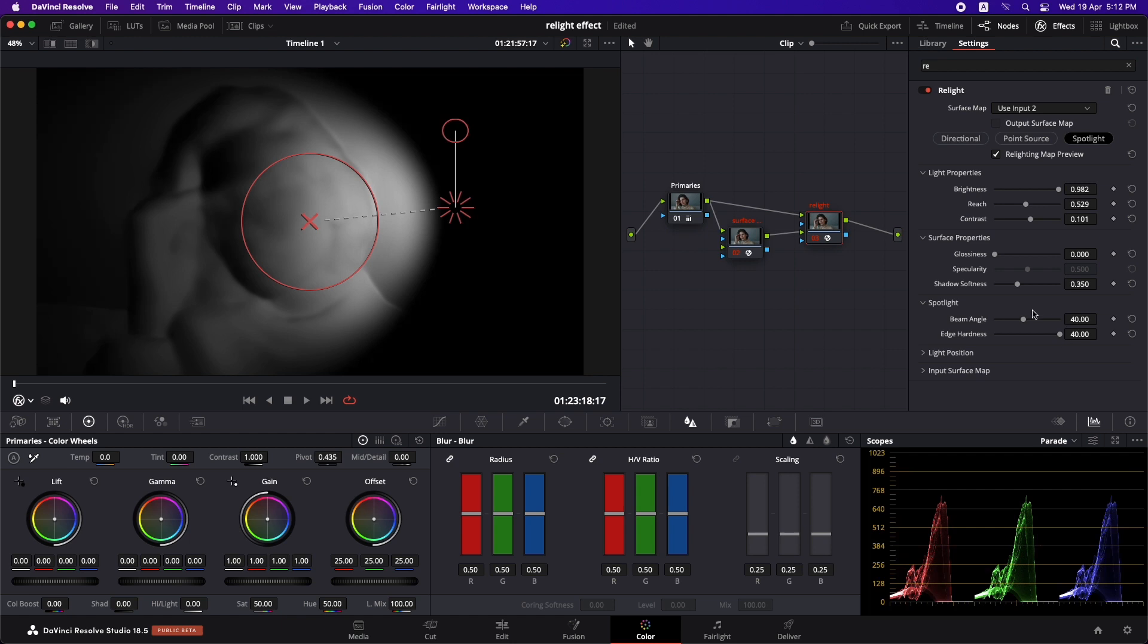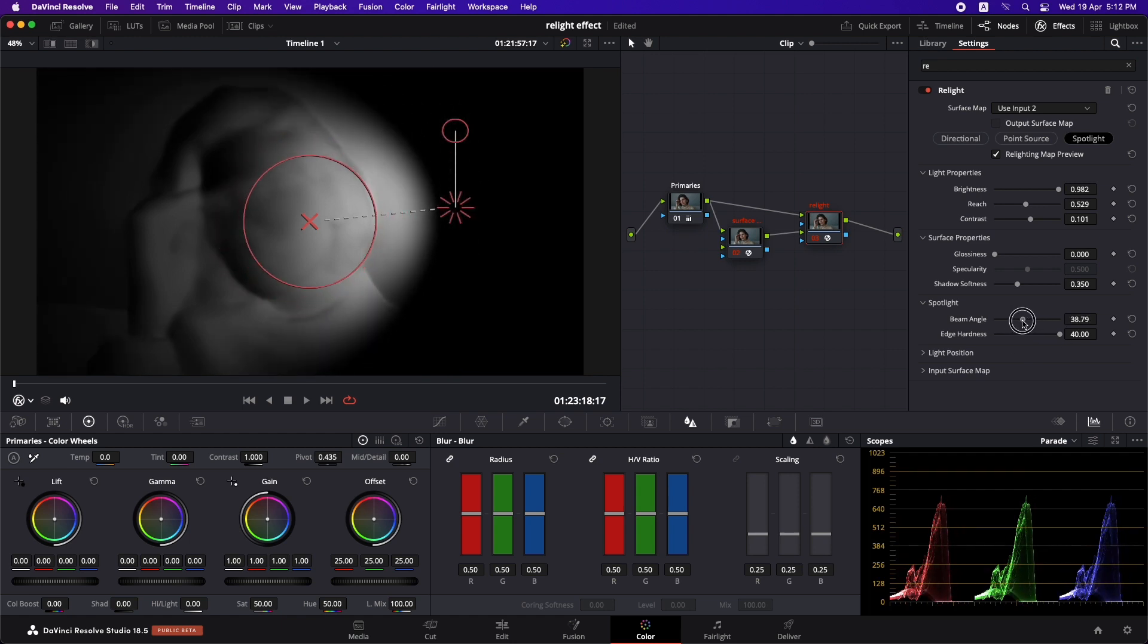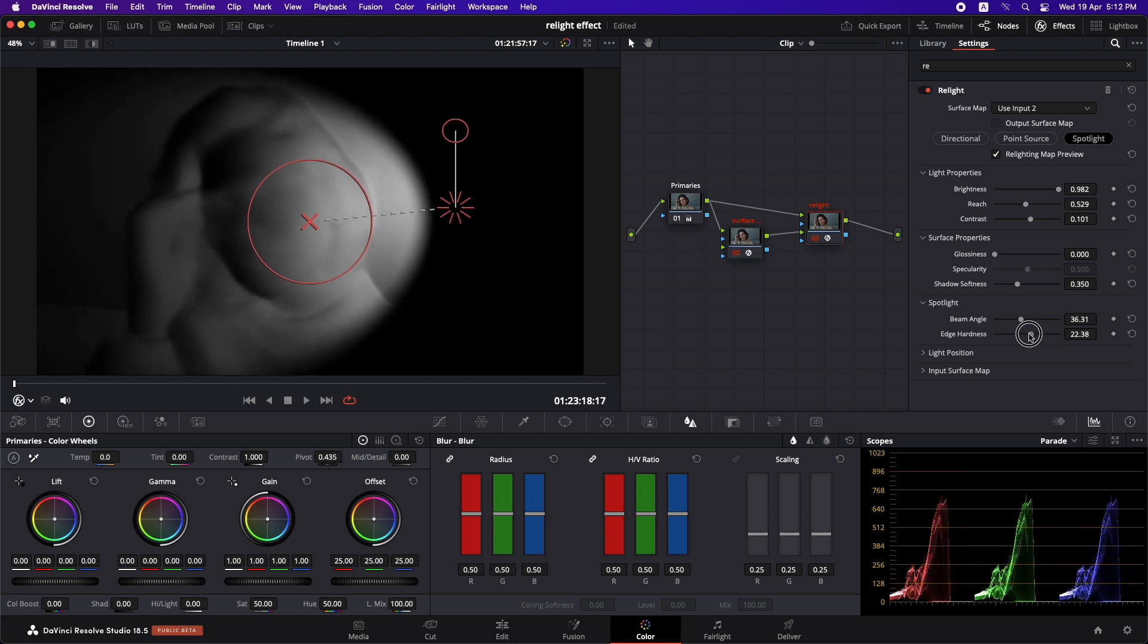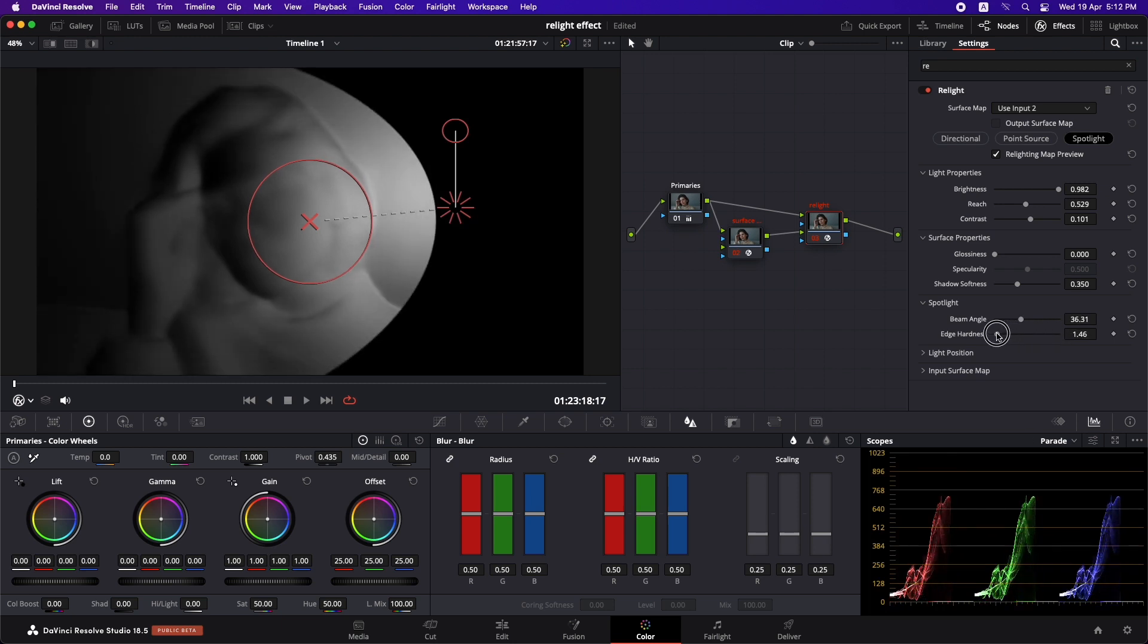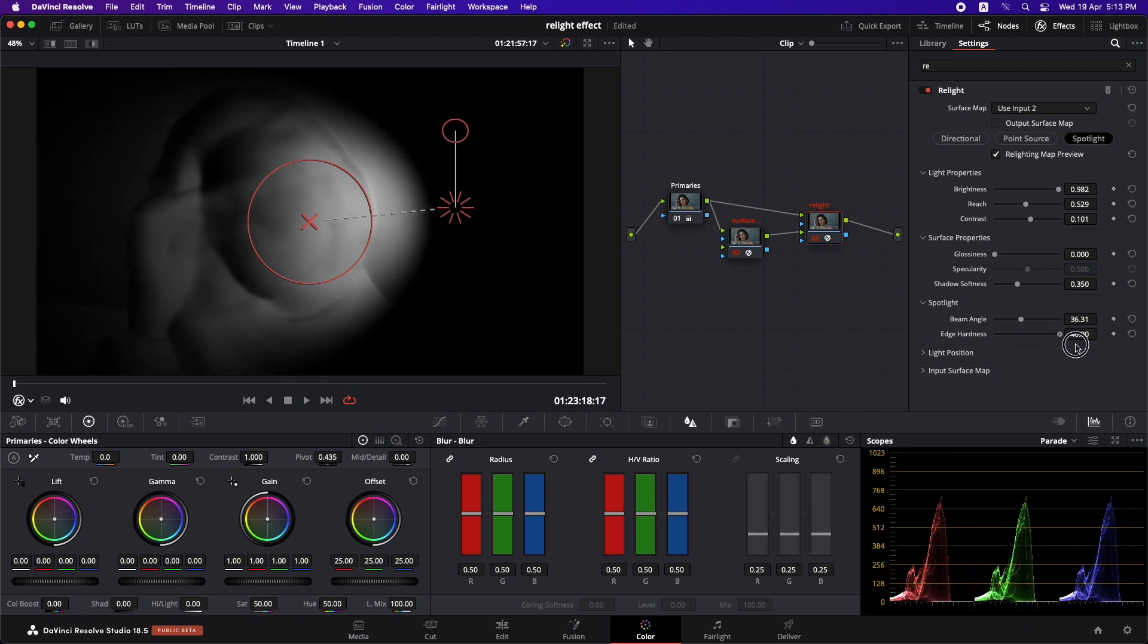And there are two more controls in the spotlight which are the beam angle, which is this, which you can reduce to your liking. And the edge hardness. So if it is like this, it's going to be hard. If it is like this, it's going to be much softer. So I'm going to put it over there. And let's just turn off the relighting map preview.